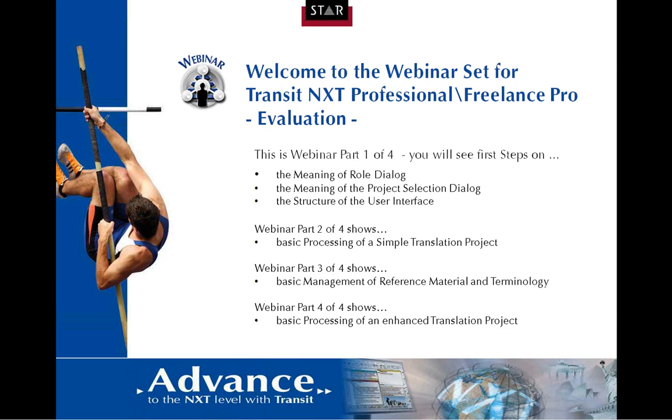Welcome to this webinar, part one of the webinar set on First Steps with Transit NXT. This recording shall accompany you while taking First Steps with Transit NXT Professional and Transit NXT Freelance Pro.